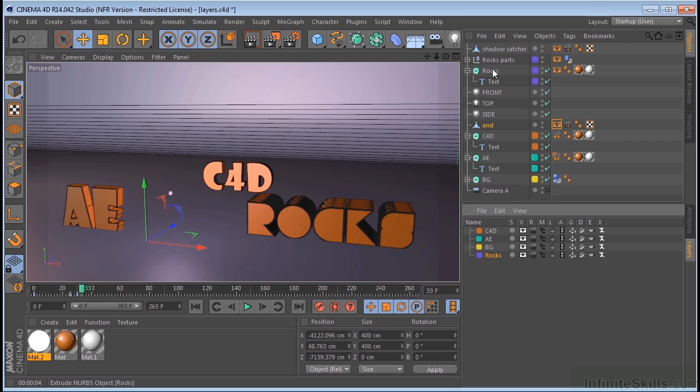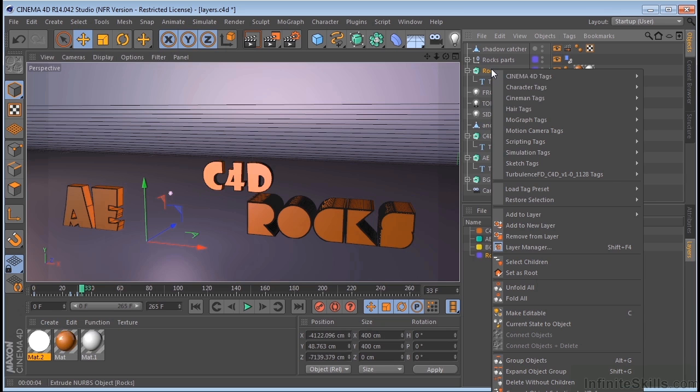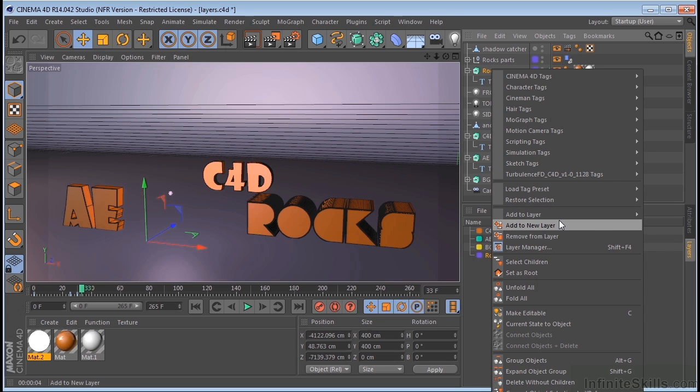And in order to put something on a layer, you just right click and go add to layer. Now if you've already got layers created, it will give you the option to add to a layer. If you don't, you can just say add to new layer. Okay, so that's pretty easy.